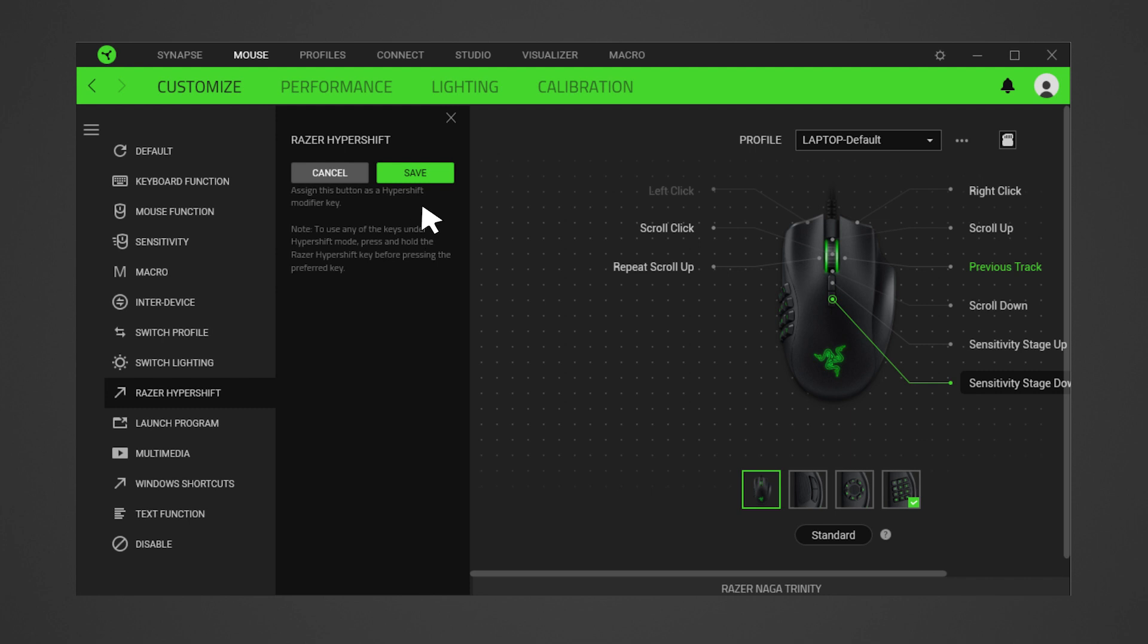To complete the process, click Save. The programmed button will appear in the device layout as Hypershift.